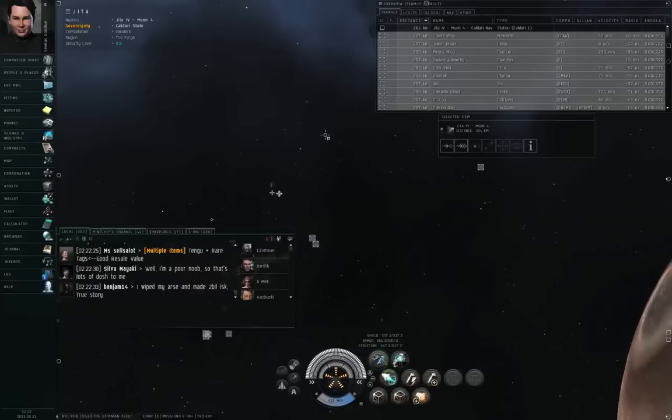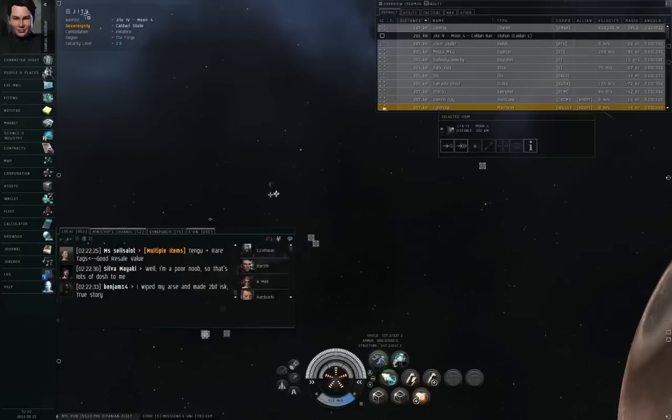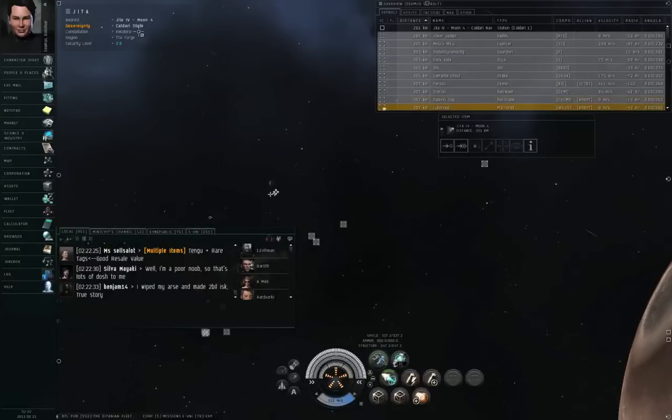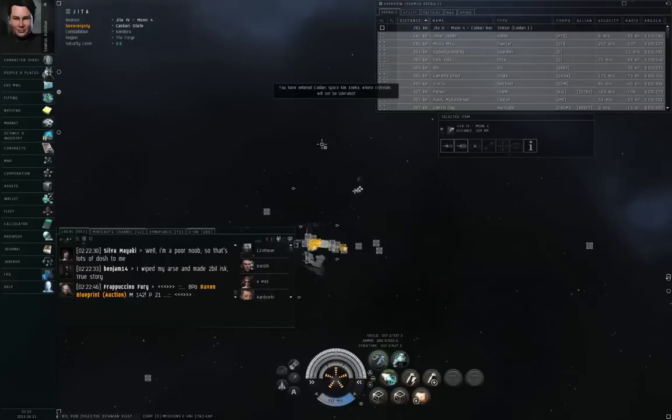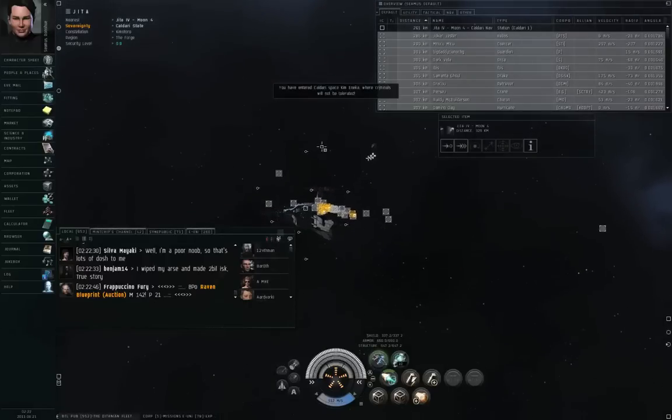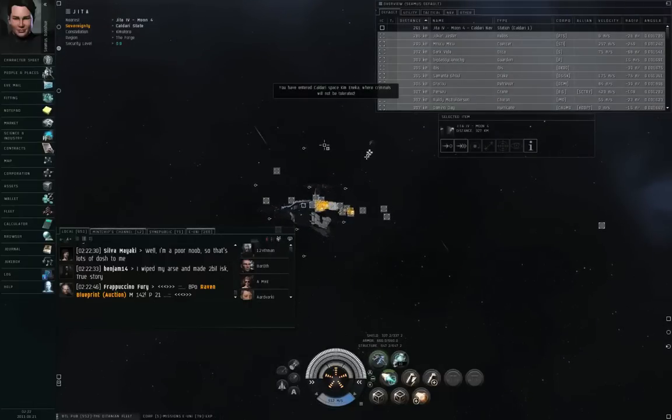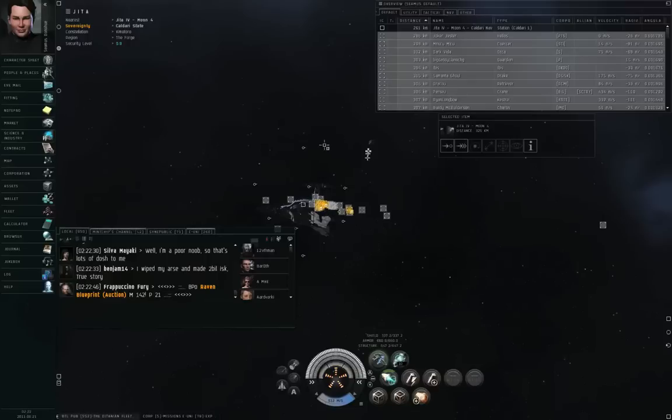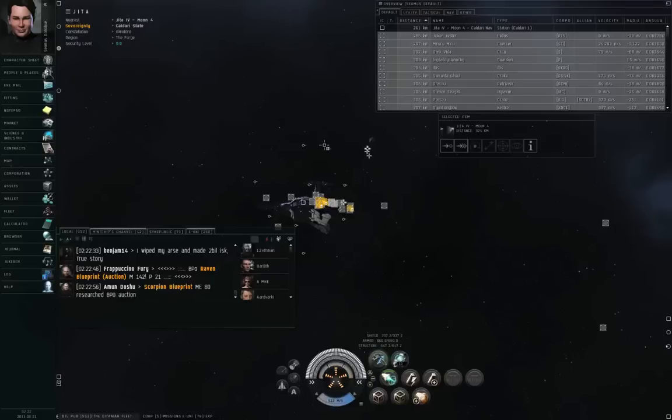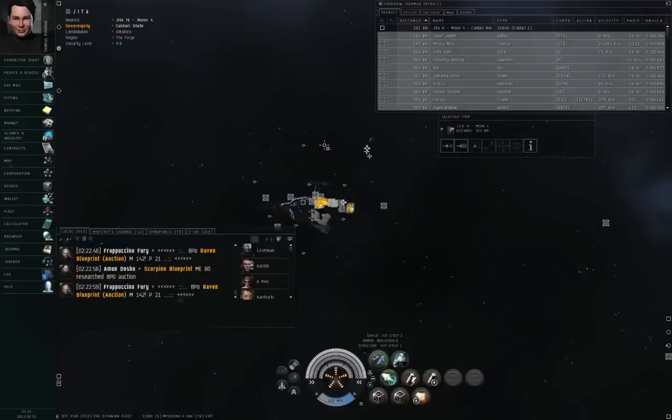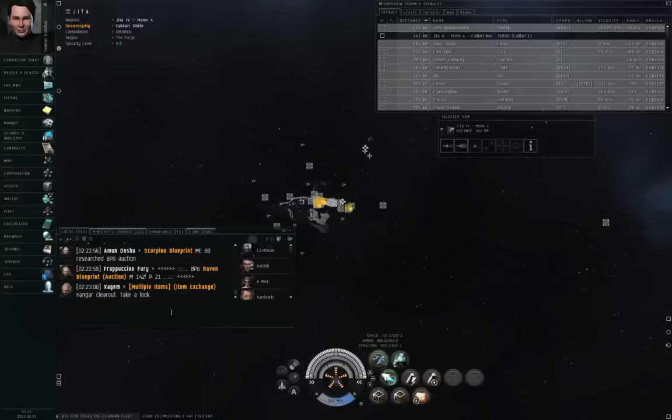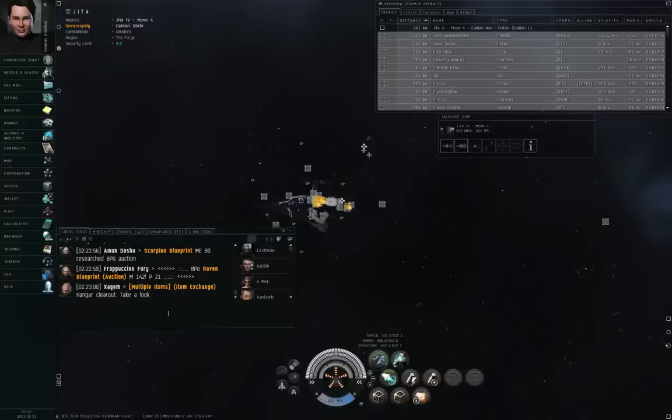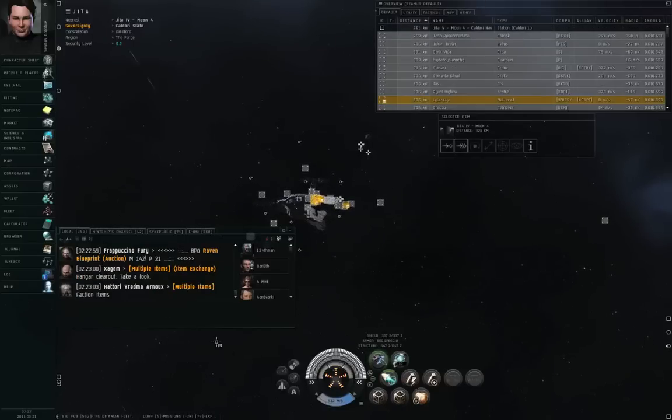I am right now in the GEDA Solar System, Constellation Kimo Toro, Region The Forge. GEDA is the single largest trading hub in all of EVE Online by the amount of goods that are traded on the market. Right now I am looking at GEDA Local, and people are posting links to contracts in the local channel.